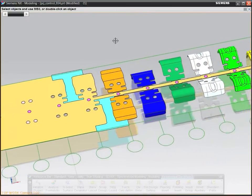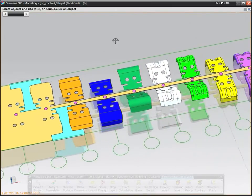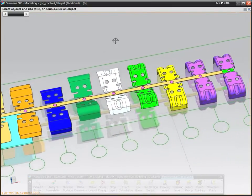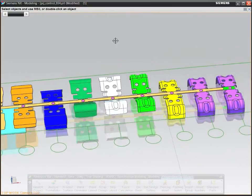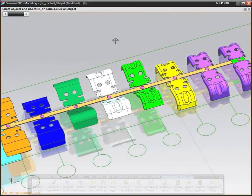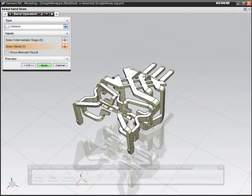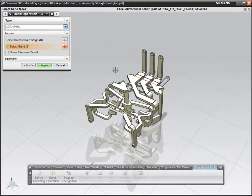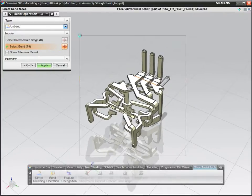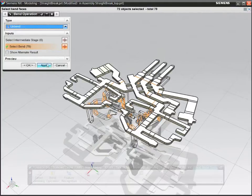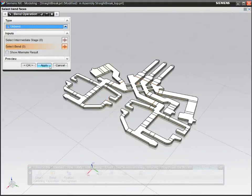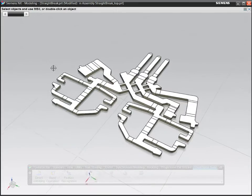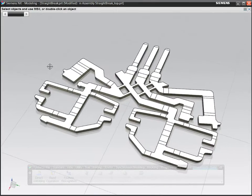A precise strip layout leads to a more accurate quote and a higher quality tool. In NX, you can quickly flatten and unform both straight break and free form parts to help you design a better strip.